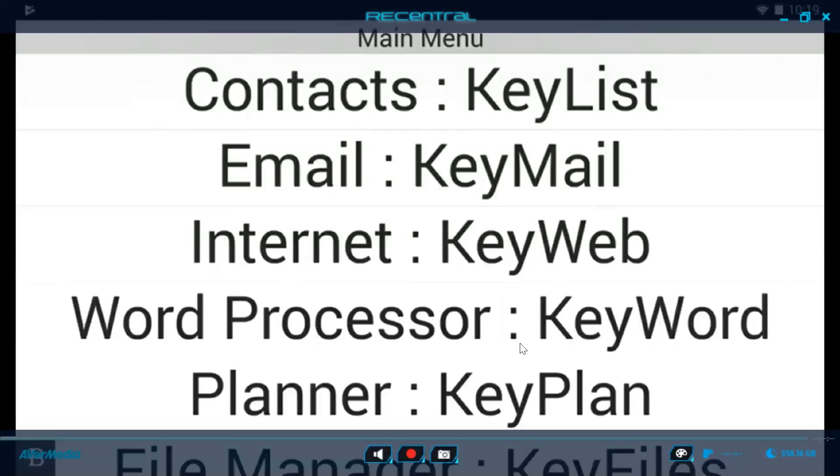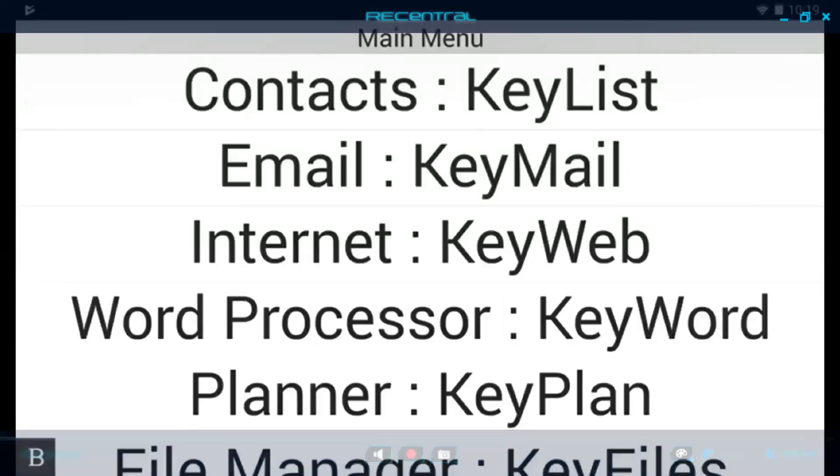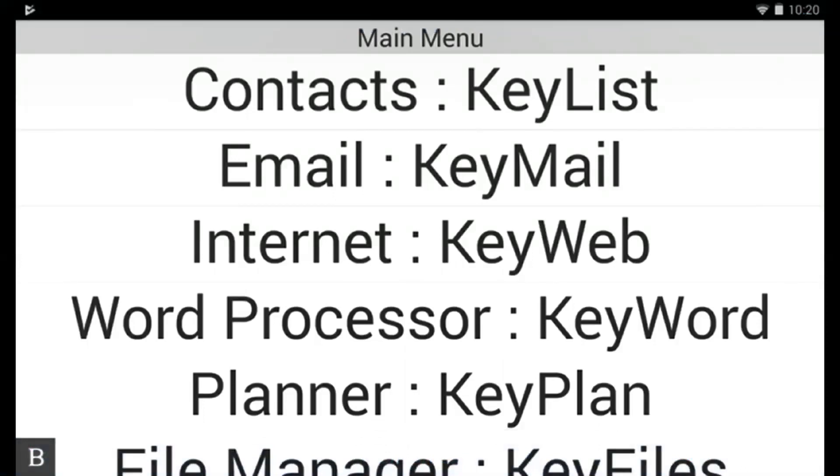Hello and welcome to another Humanware BrailleNote Touch Snapshot video. My name is Andrew Flatris, I'm the Braille Product Manager here at Humanware, and today I'm delighted to share with you a new tutorial on the most recent Keysoft updates that we made available in July 2018.